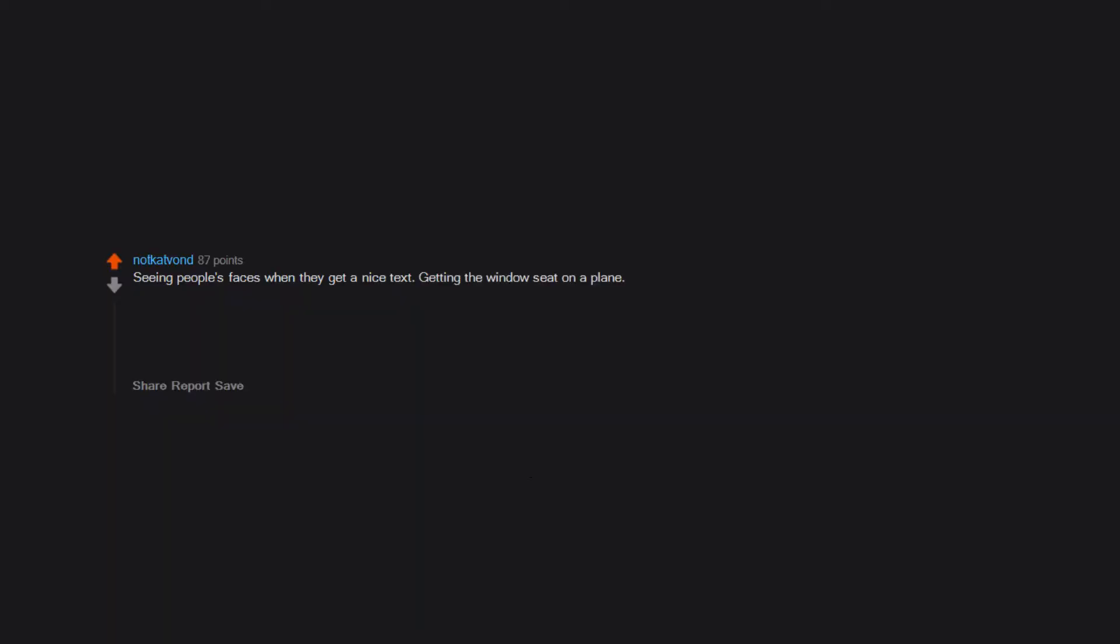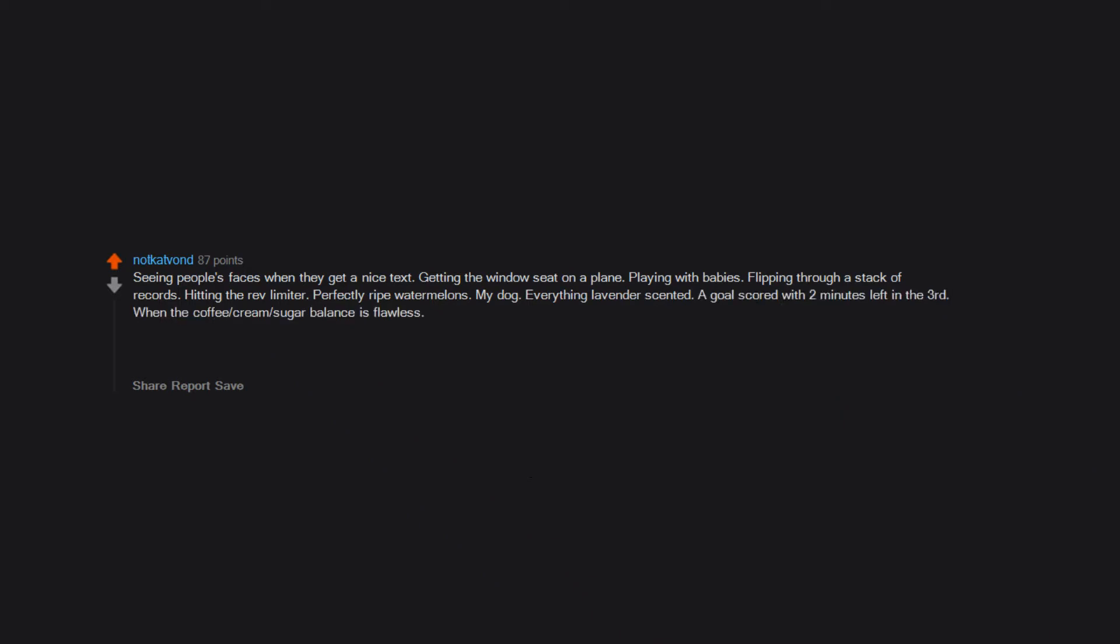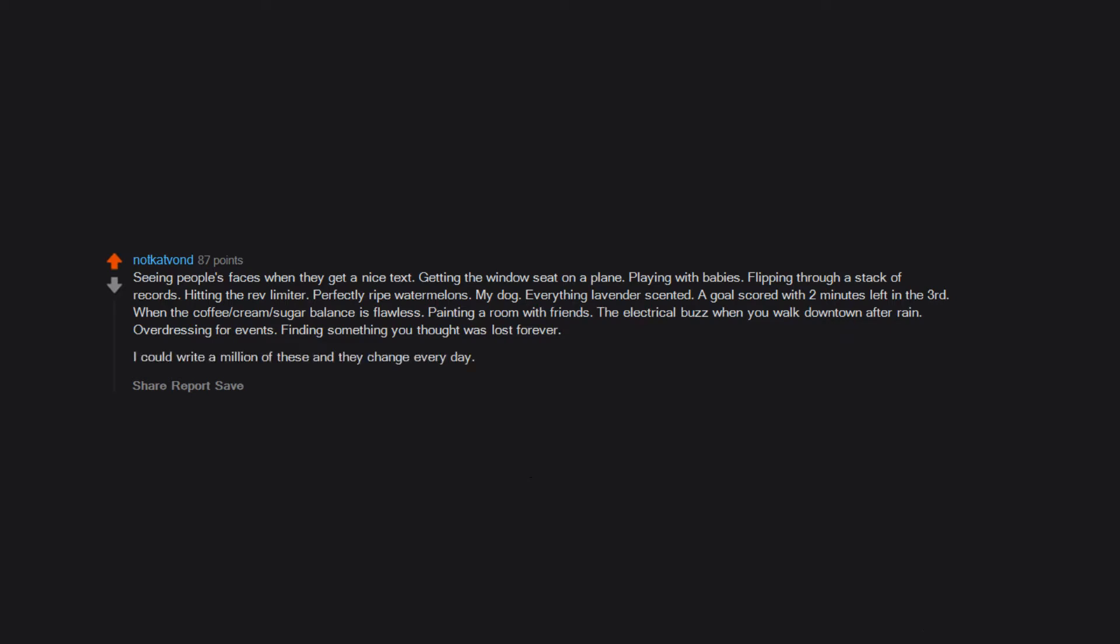Seeing people's faces when they get a nice text, getting the window seat on a plane, playing with babies, flipping through a stack of records, hitting the rev limiter, perfectly ripe watermelons, my dog, everything lavender scented, a goal scored with two minutes left in the third, when the coffee cream sugar balance is flawless, painting a room with friends, the electrical buzz when you walk downtown after rain, overdressing for events, finding something you thought was lost forever. I could write a million of these and they change every day.